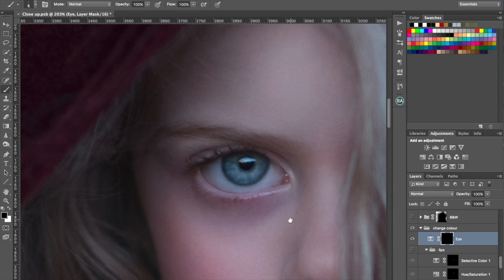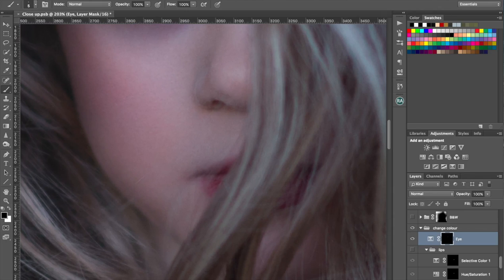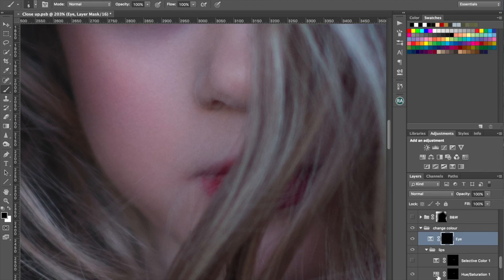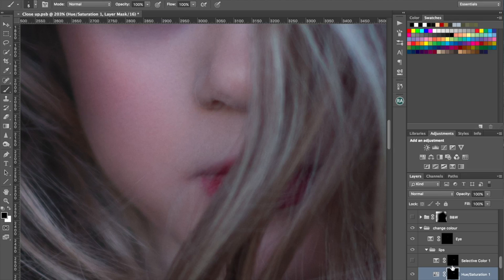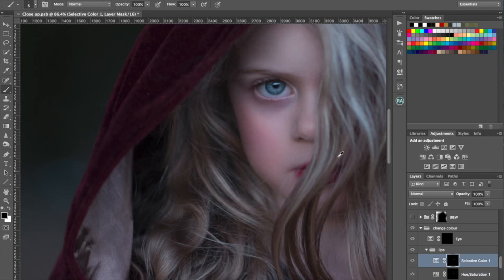I also made some color changes to her lips. So this is before and that's after. It's not a huge difference. With the hue saturation layer I just increased the saturation and a tiny bit the hue towards the blues just with the master hue saturation. And then I went in with selective color.